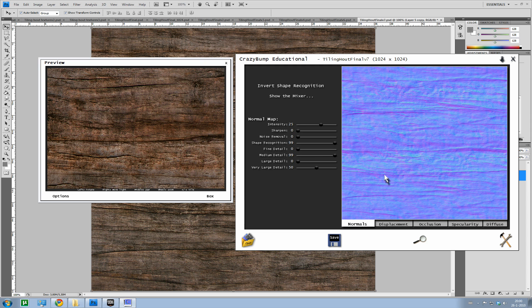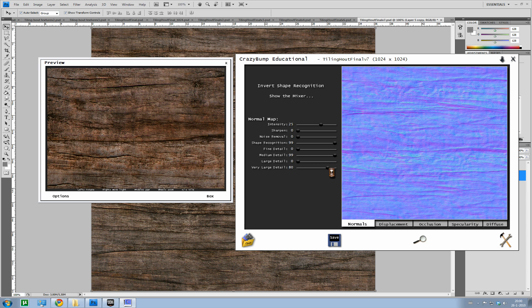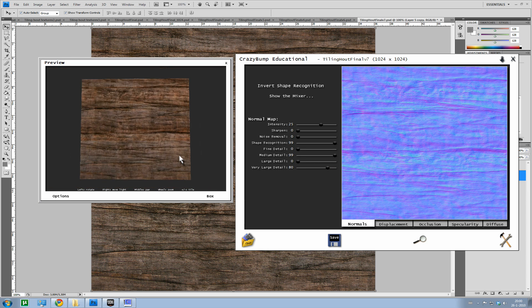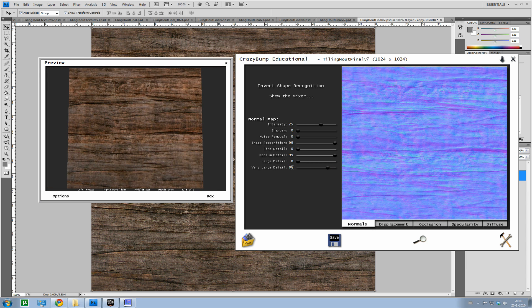Sometimes it doesn't entirely recognize anything. You can play with a very large detail slider. But usually it's quite okay.